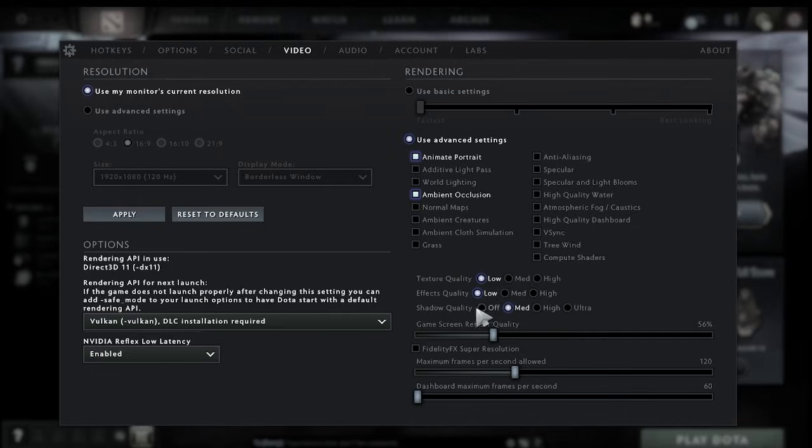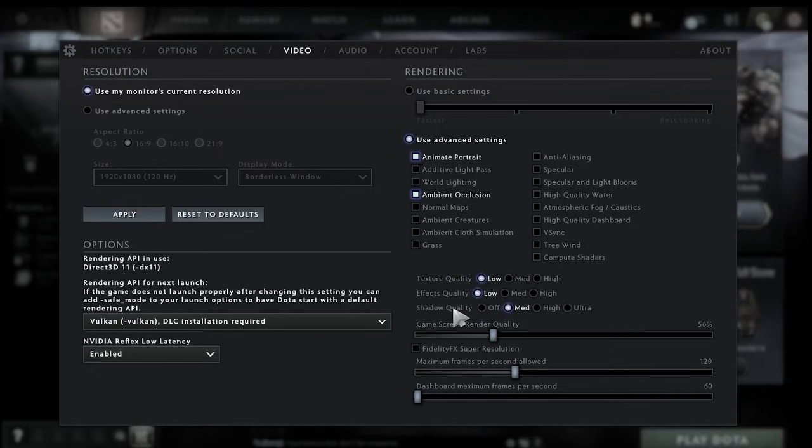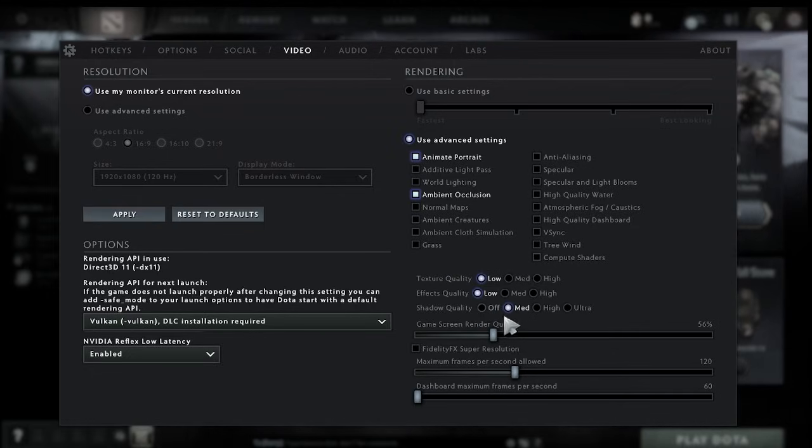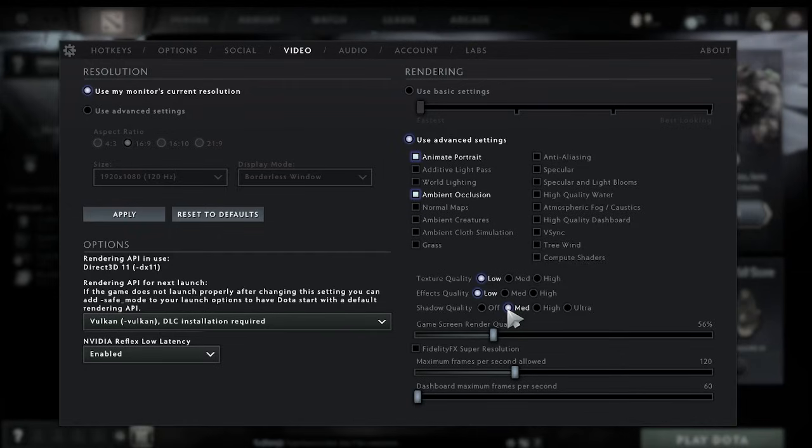you can turn this off completely which definitely gives you a performance boost but it just doesn't look too great in the game so I'd recommend keeping this one here at medium.